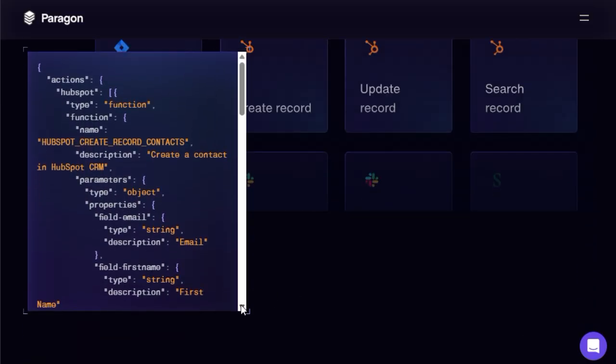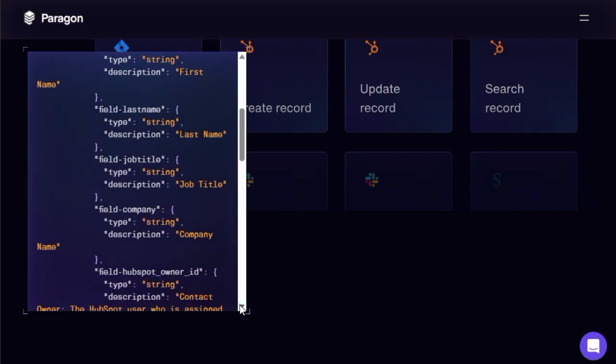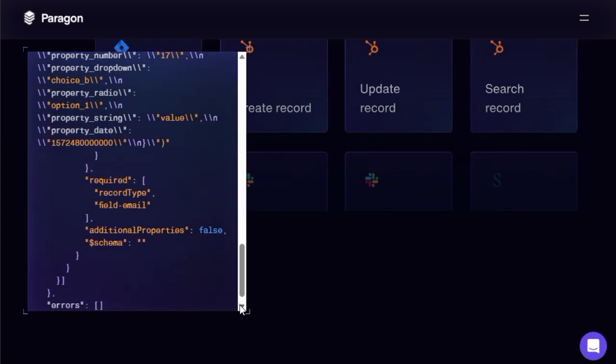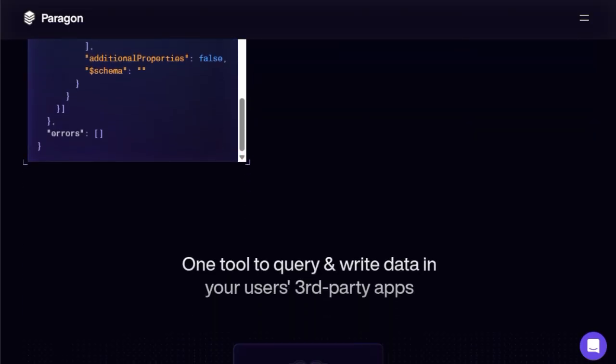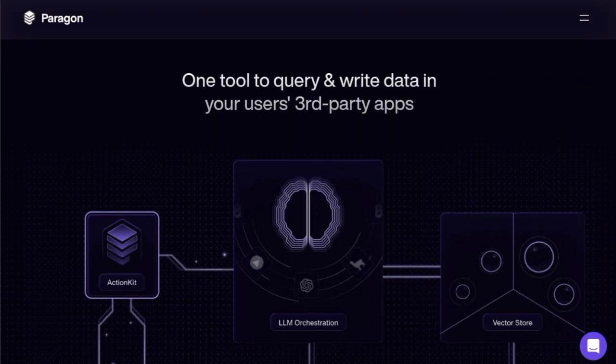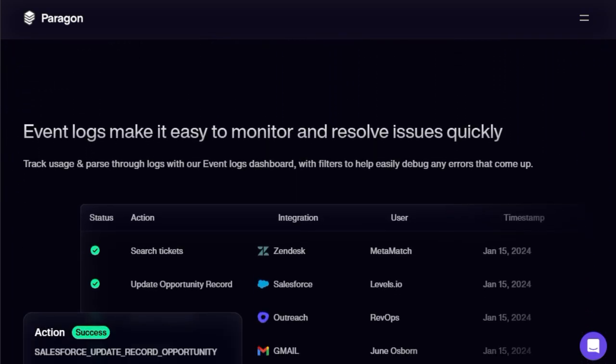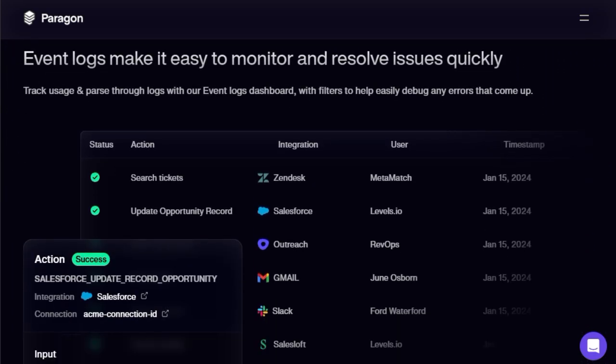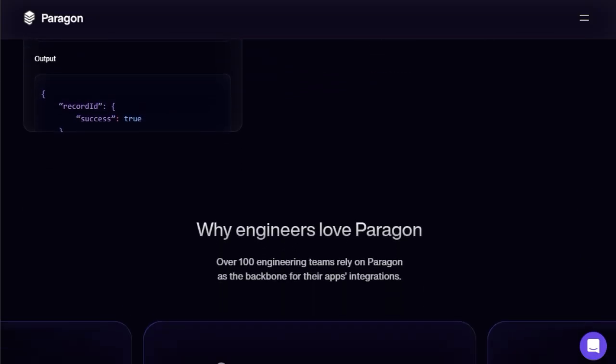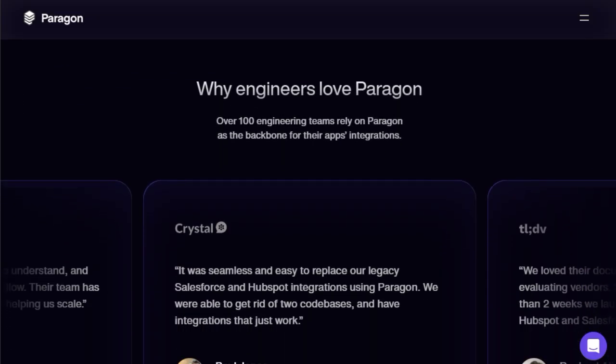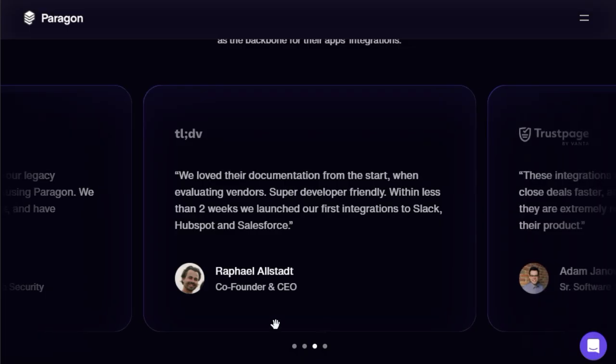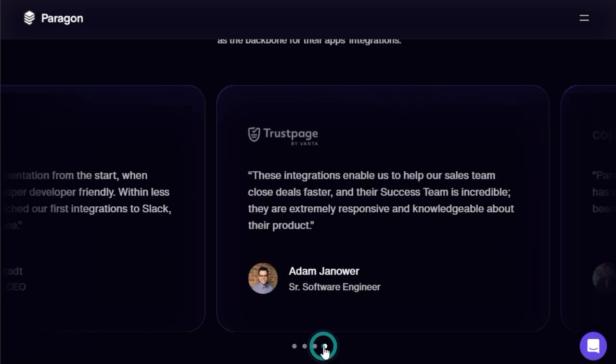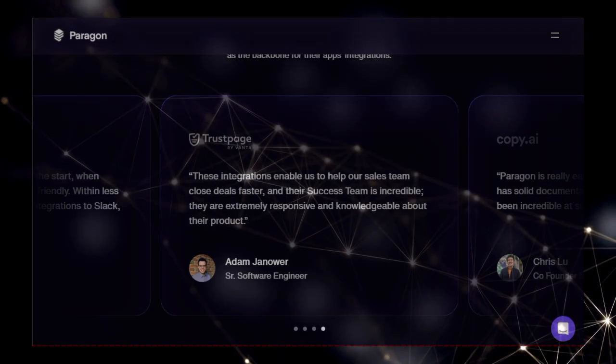Furthermore, Action Kit provides fully managed authentication flows with embedded UI components, making it easy and secure for users to authorize access to their external applications. The platform also features comprehensive event logs, providing valuable insights for monitoring usage and quickly diagnosing any integration issues. It's no wonder why leading AI SaaS engineering teams trust Action Kit as the backbone for their application integrations, praising its ease of use and comprehensive documentation. Action Kit essentially transforms your AI agent into a highly connected and versatile assistant.